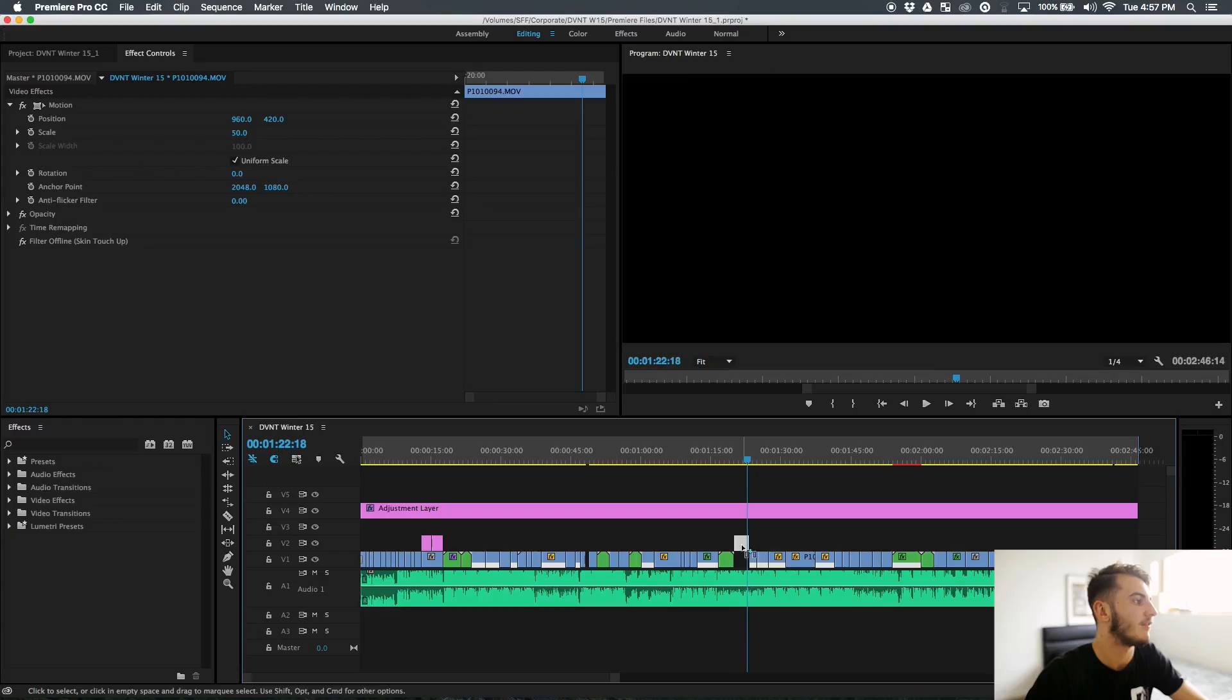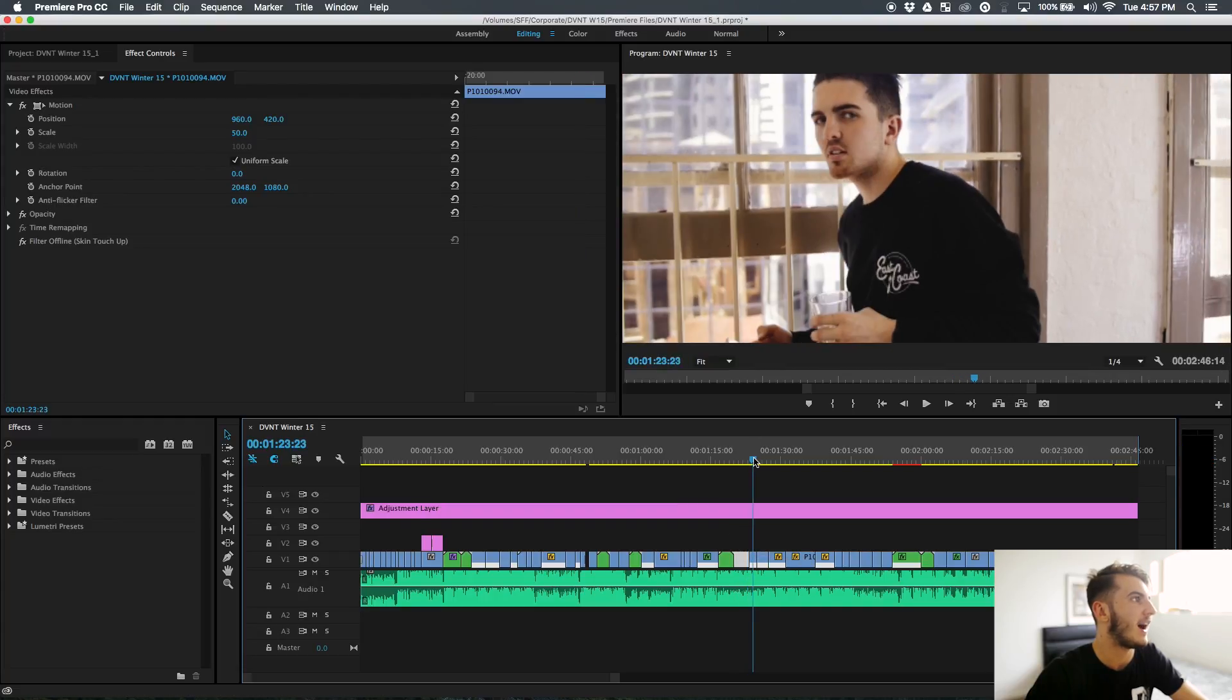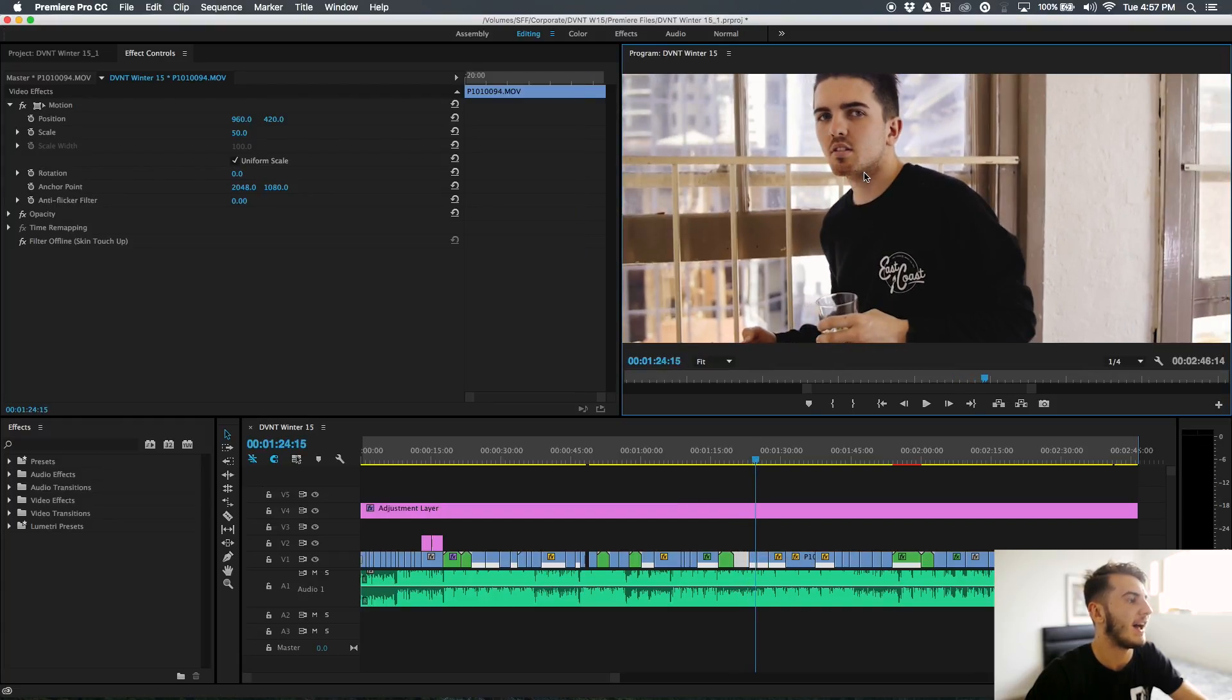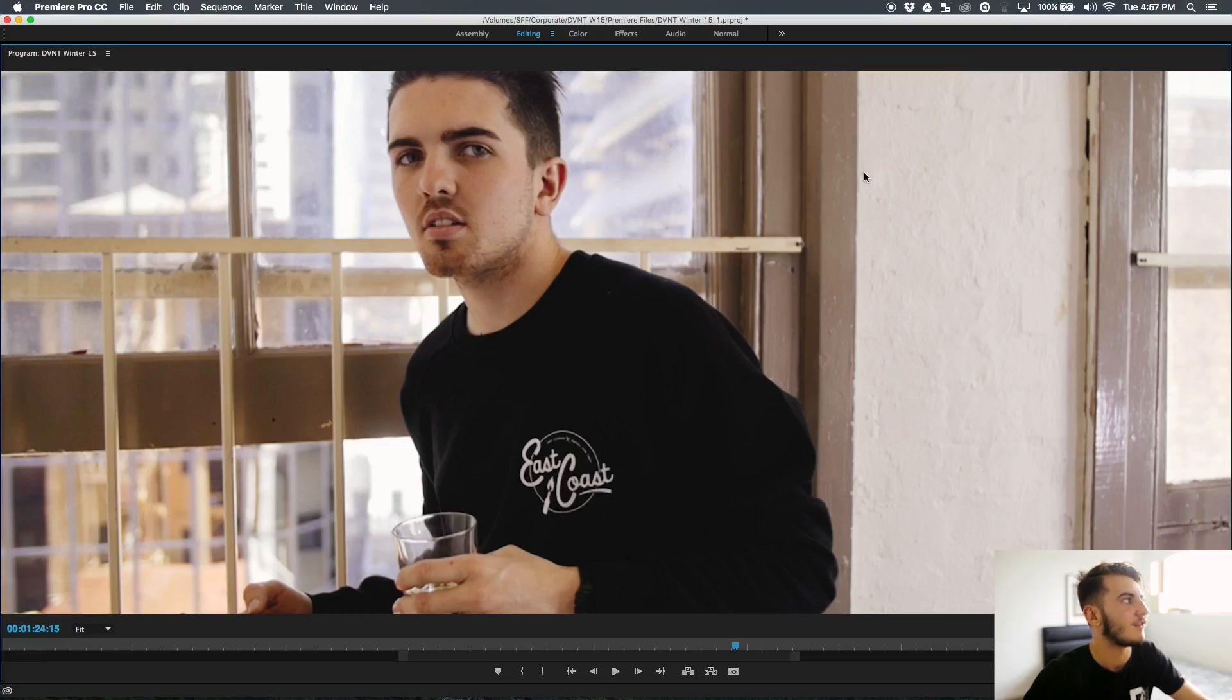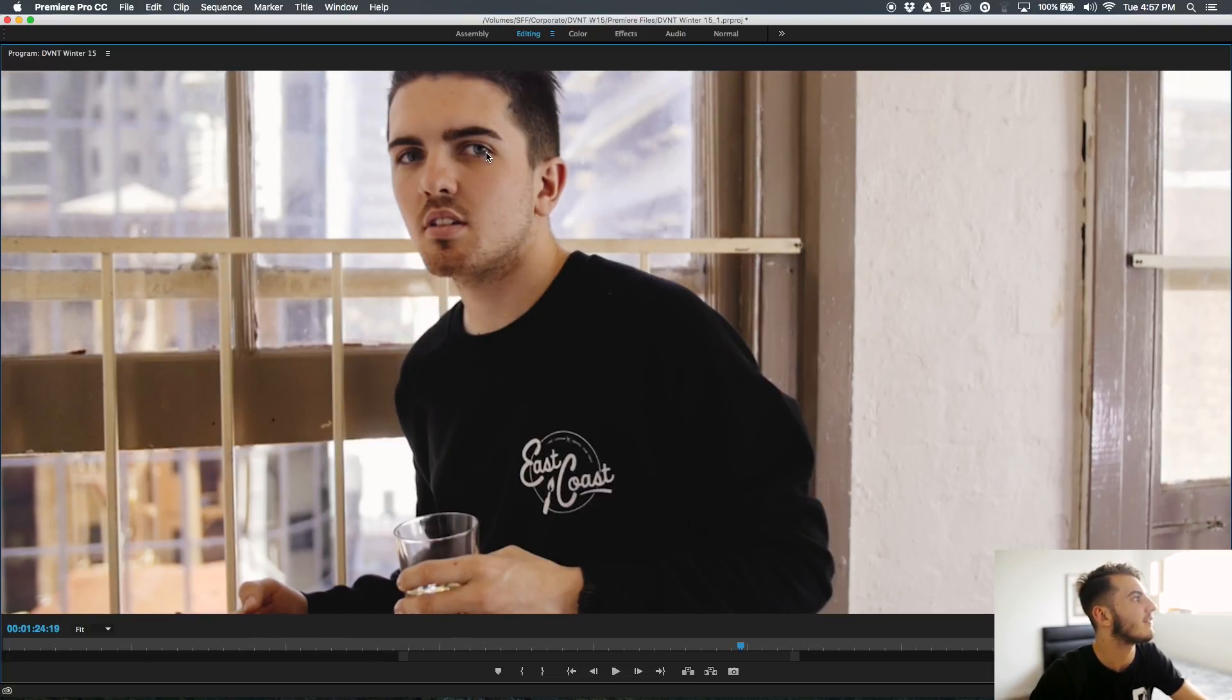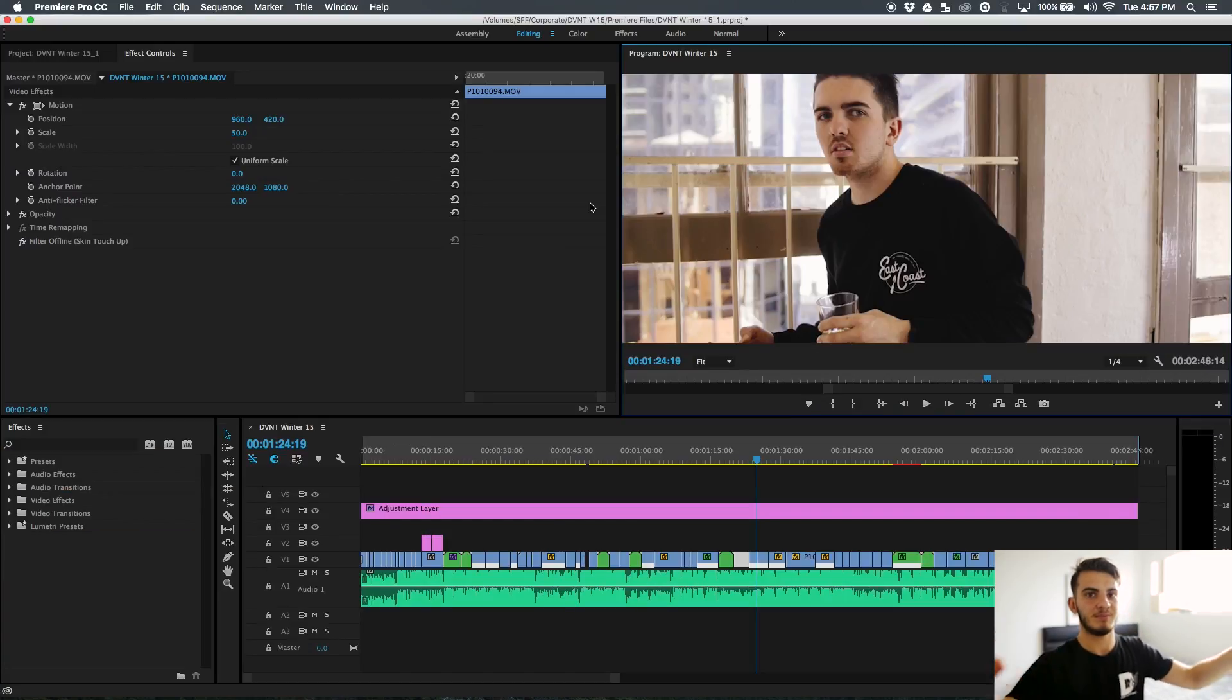To break down the clips even further you can even look into eye lights in the eyes. Right here, Marcus in his eyes you can see a little reflection of a light right here. I've done that for every clip, just matching them to the inside.